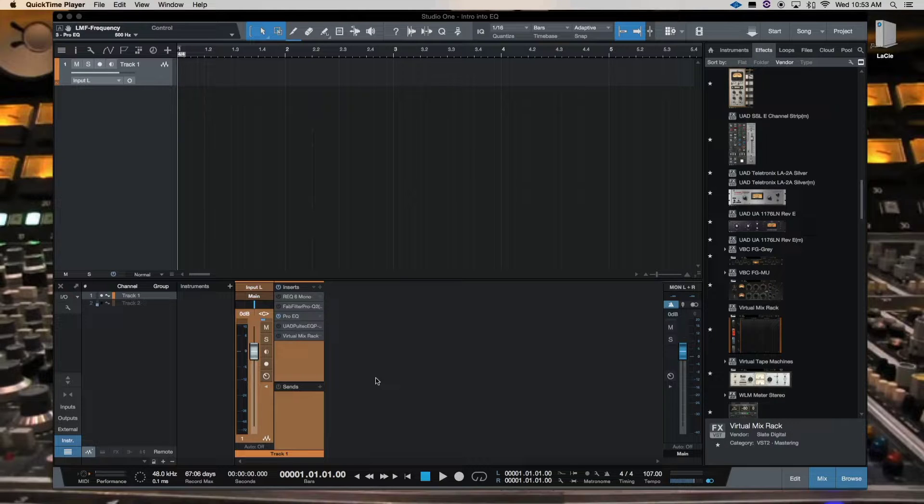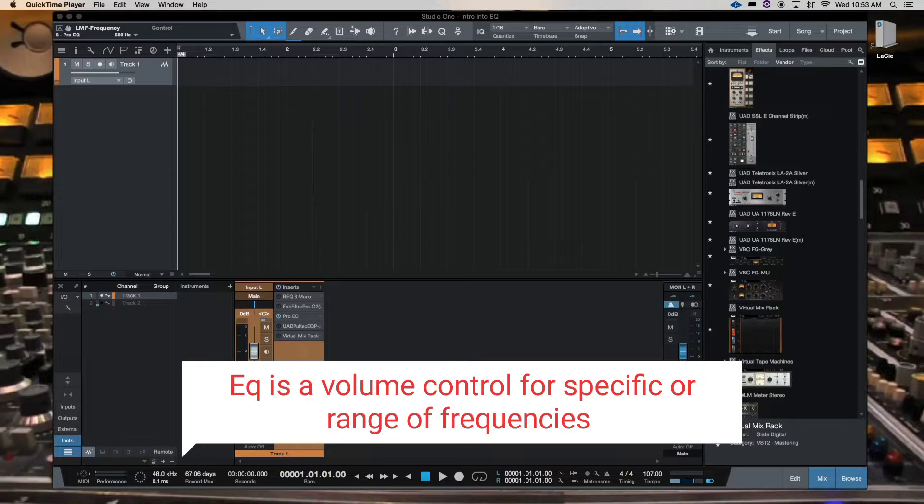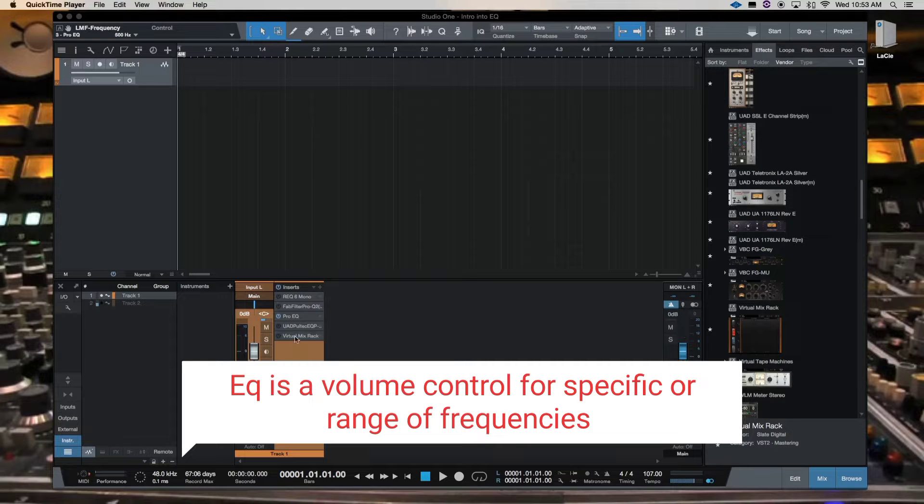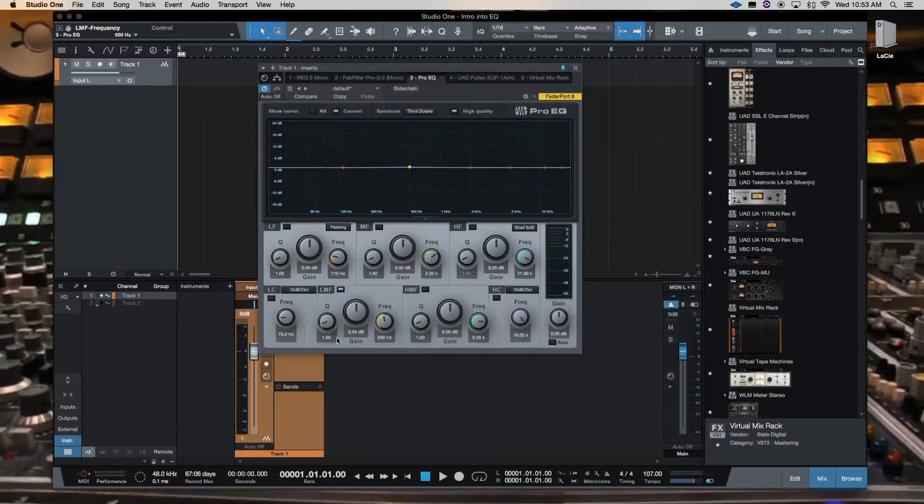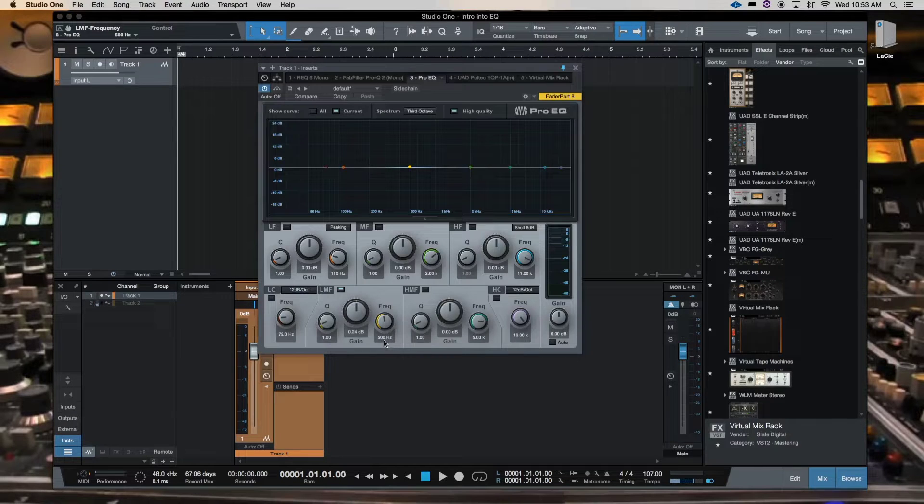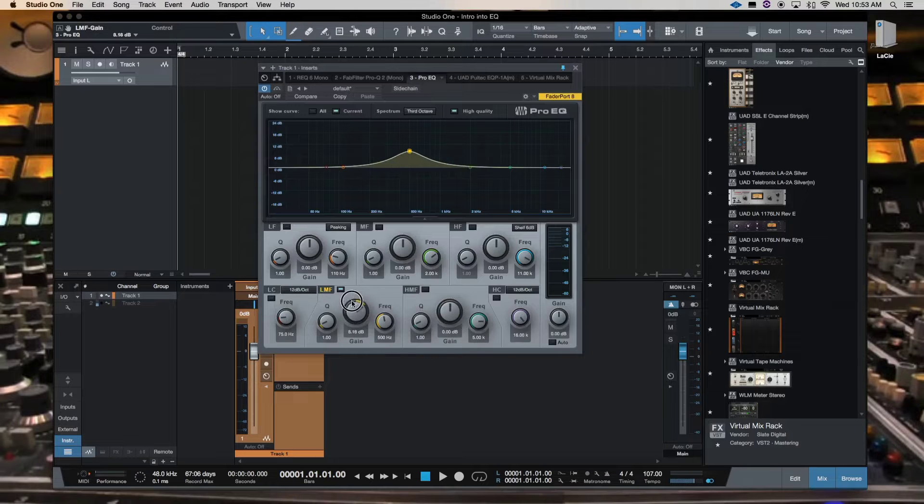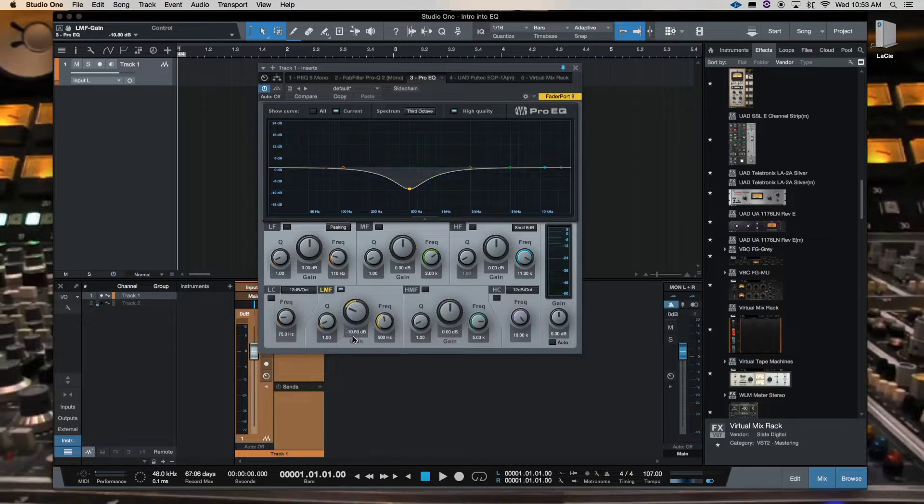The definition is EQ is a volume control for a specific or range of frequencies. And all that's saying is that 500 hertz, I can turn that up and I can turn it down.